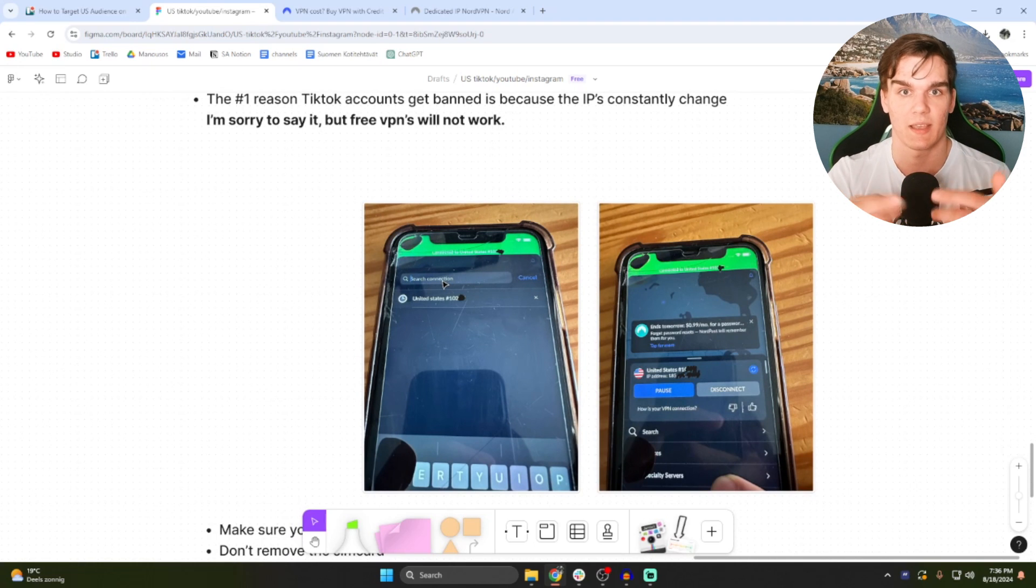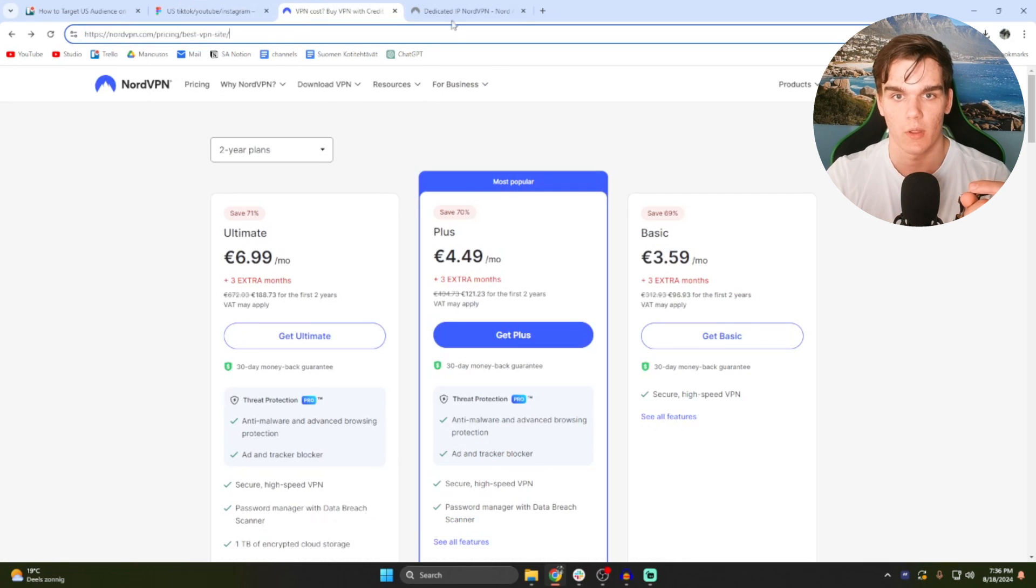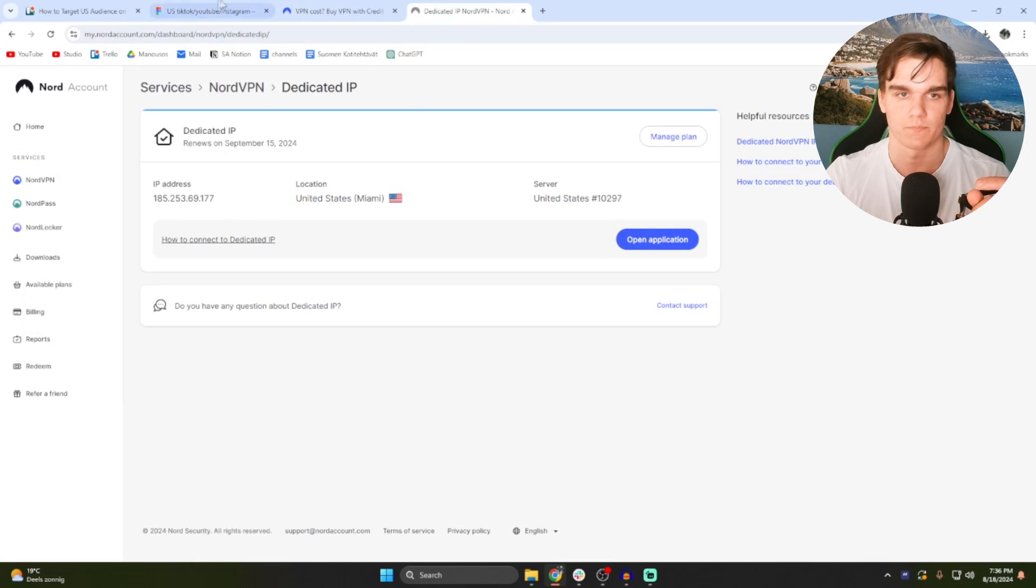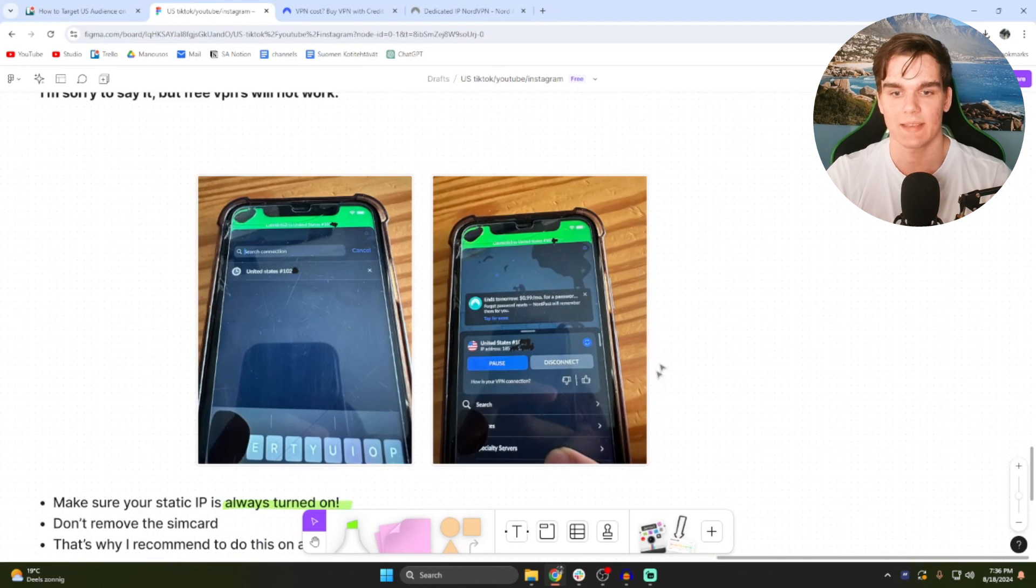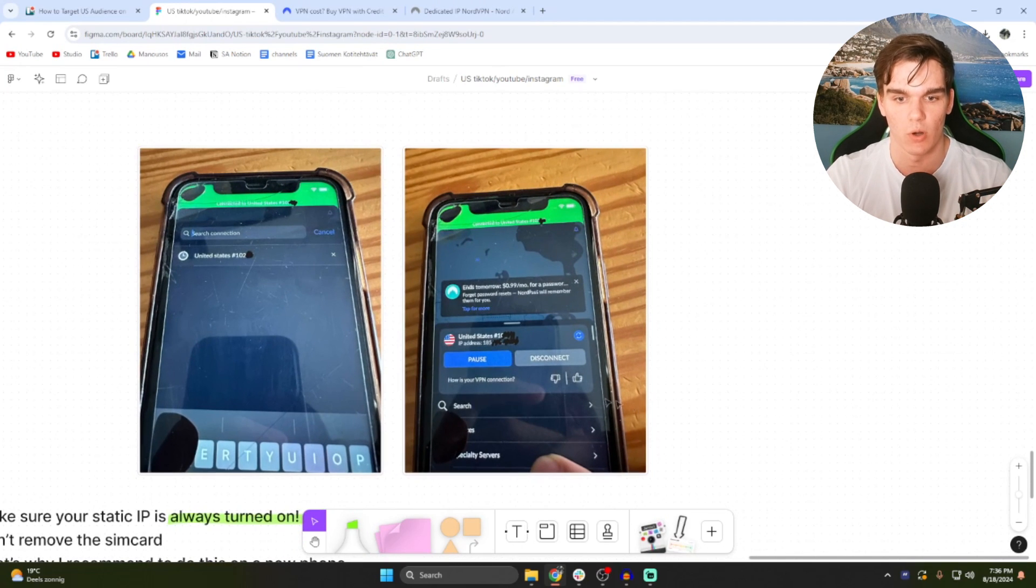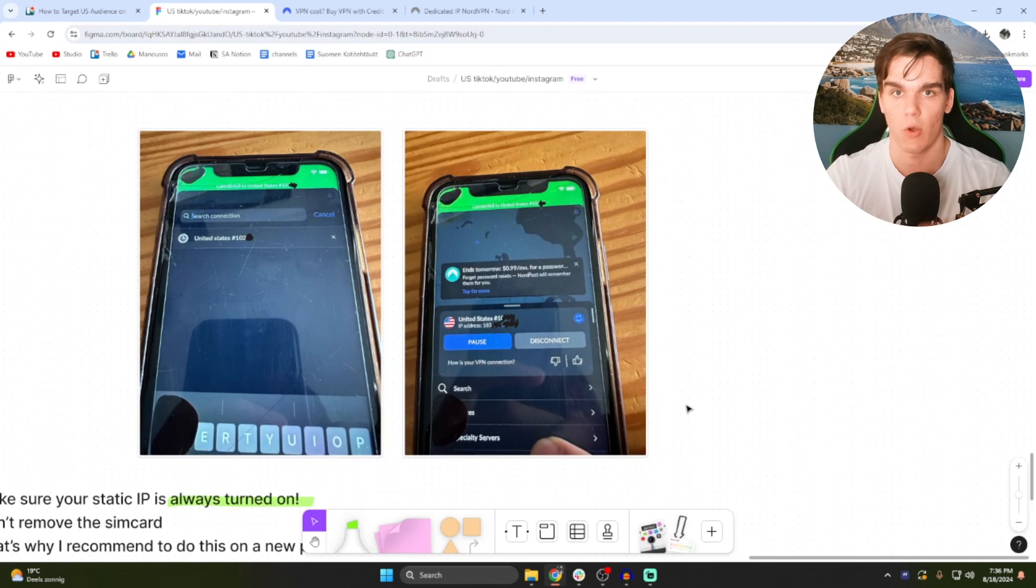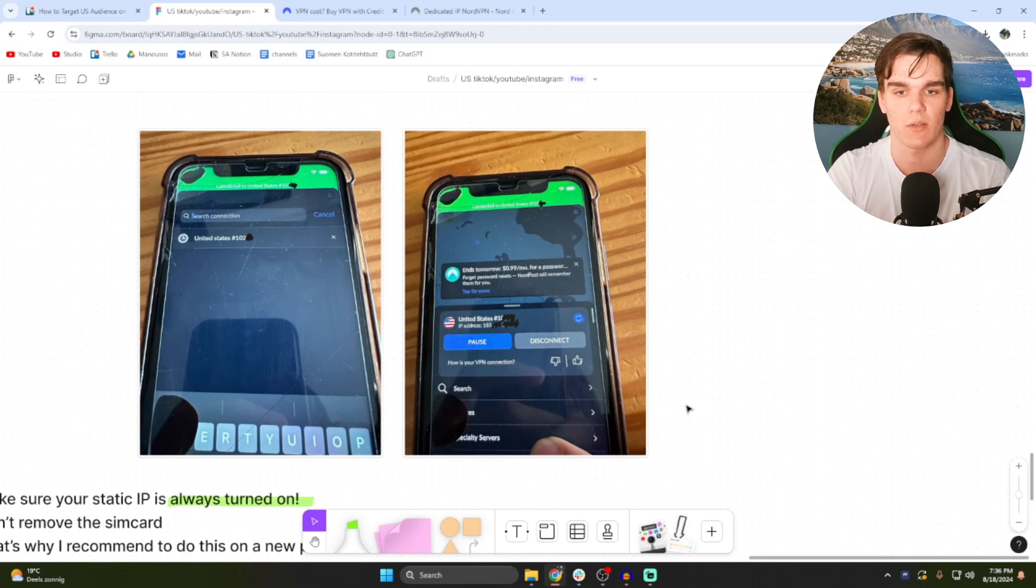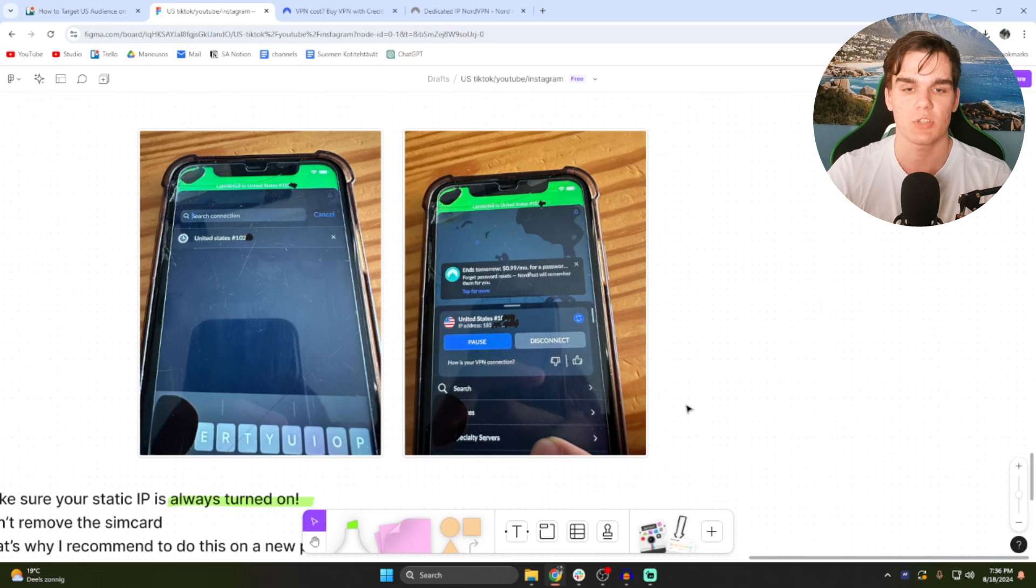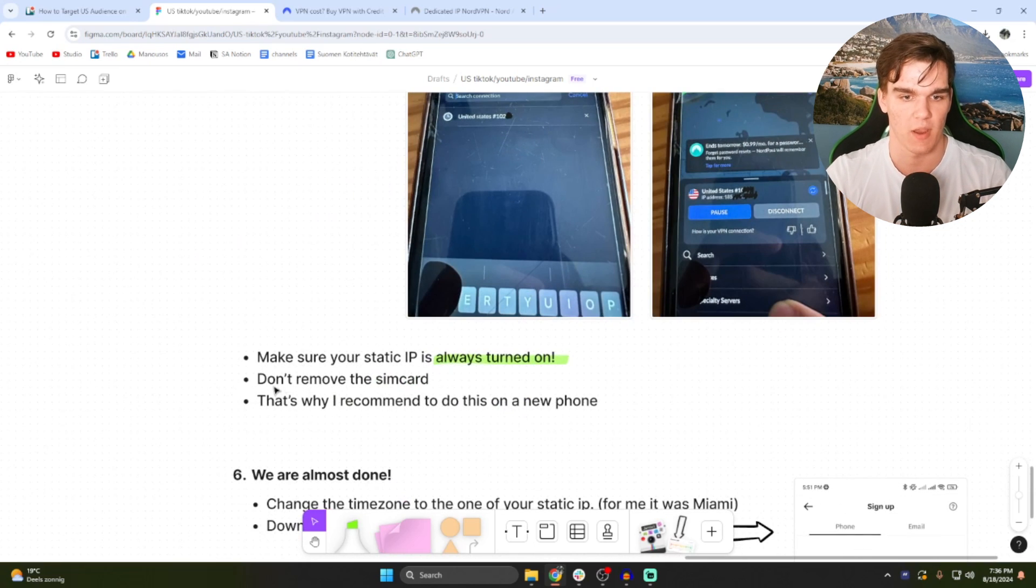So instead of United States or Australia, you want to type in United States hashtag and then the hashtag that you got right here, right? Then you can connect to that, and this is going to be your own IP address, your own VPN that only you can connect to. So TikTok can't actually see that this is a VPN location. Don't change it, just leave it on and they're not going to see it. So here make sure your static IP is always turned on.